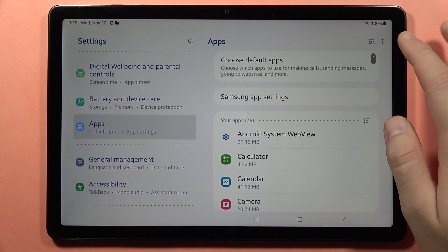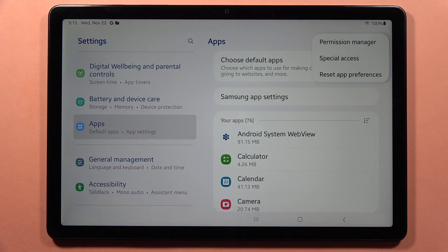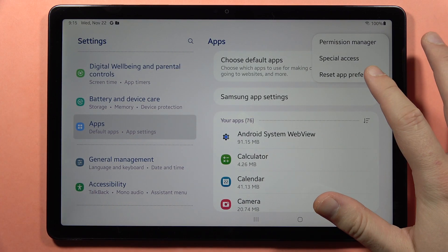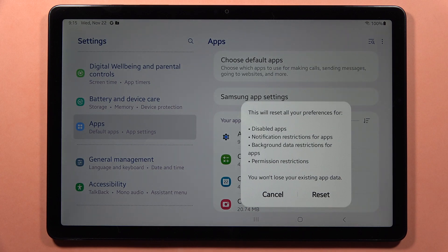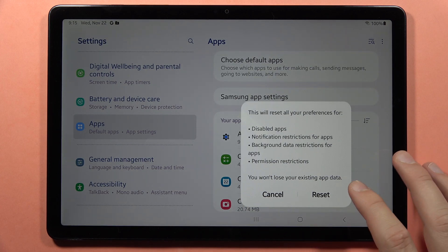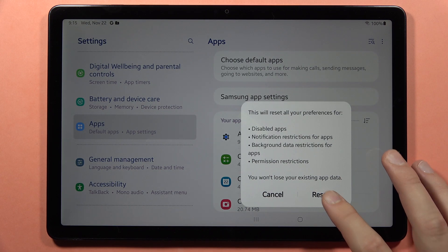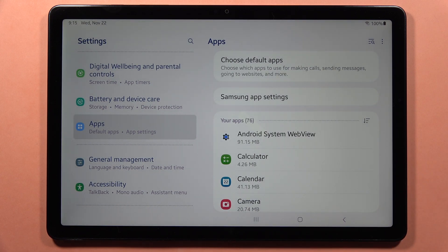Then tap on the three dots in the right upper corner, tap to reset app preferences and tap to reset. And as you can see, that's all for this video.